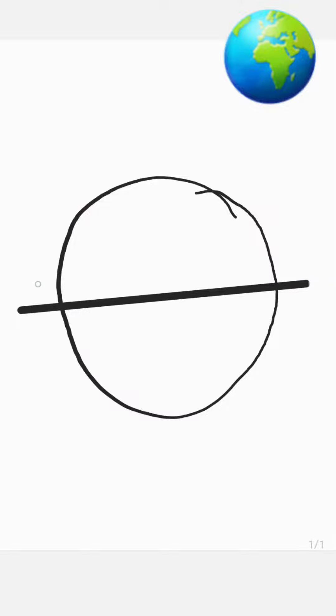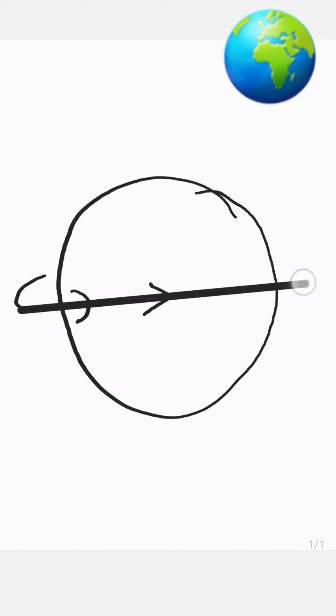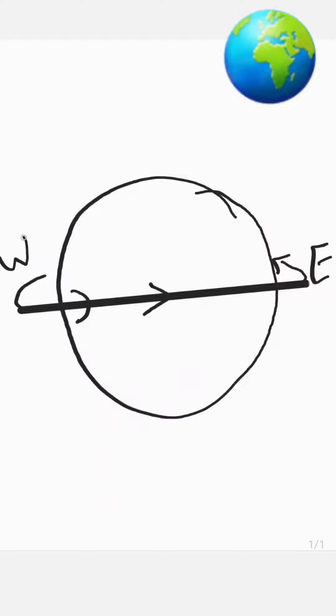If we clearly make a line from the center to show not just something else but the direction also from where it is moving. As the Earth is rotating, we are facing the rise of the Sun from the east and later in the west.